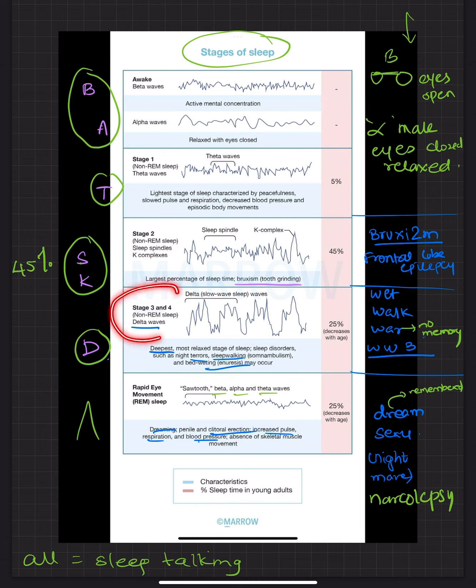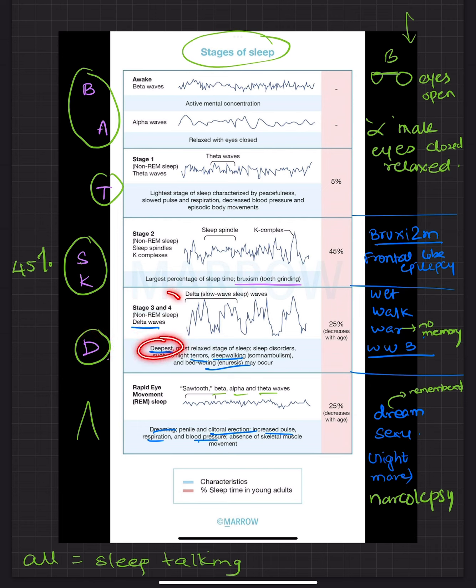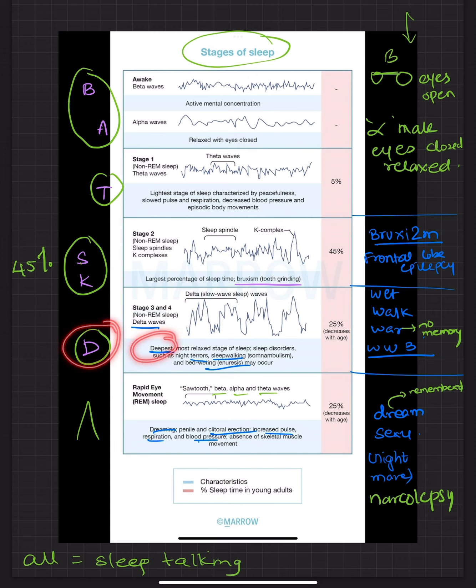Next is stage 3 and 4 which has the delta waves. Now delta D, D for delta, D for deep. So remember stage 3 and 4 constitutes the deepest part of the sleep and has delta waves.